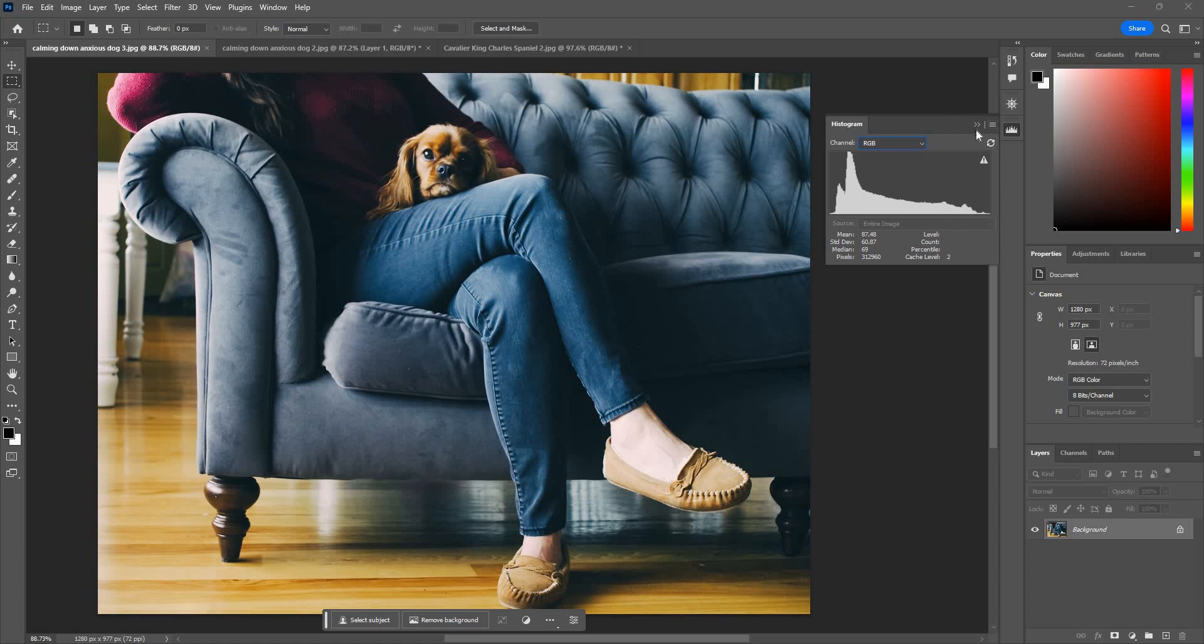So obviously this photo is fairly dark. You can see most of the concentration happens in the shadow region. And on the highlights region there's really not that many.